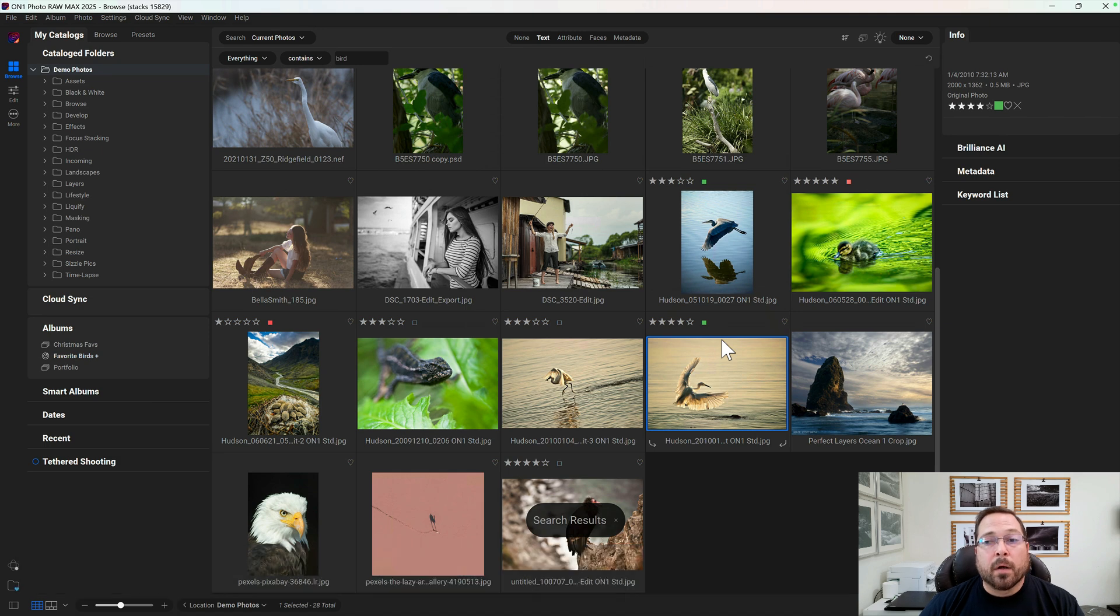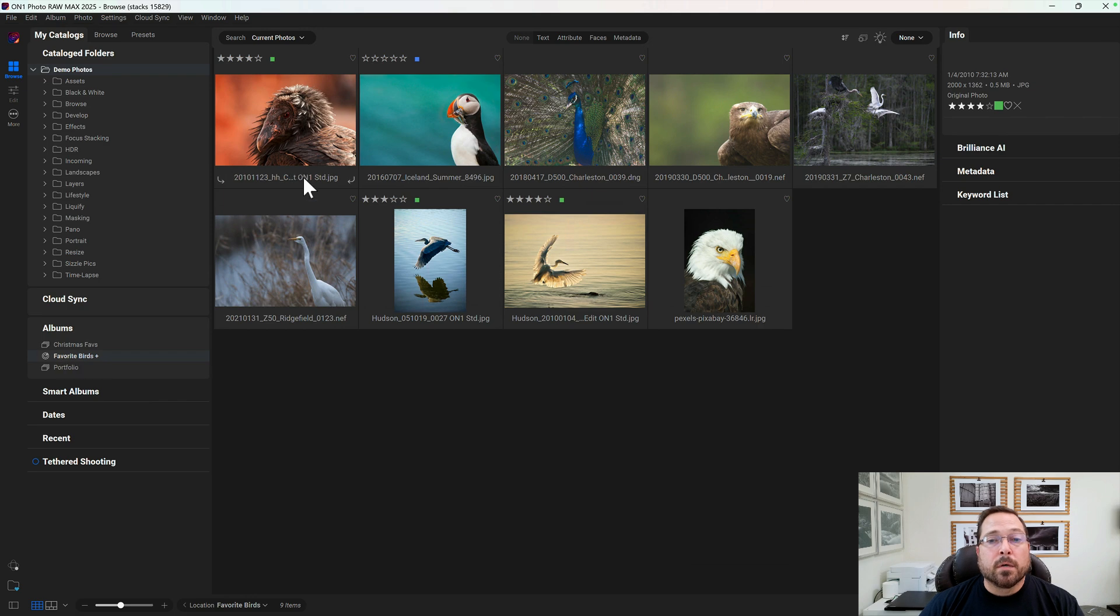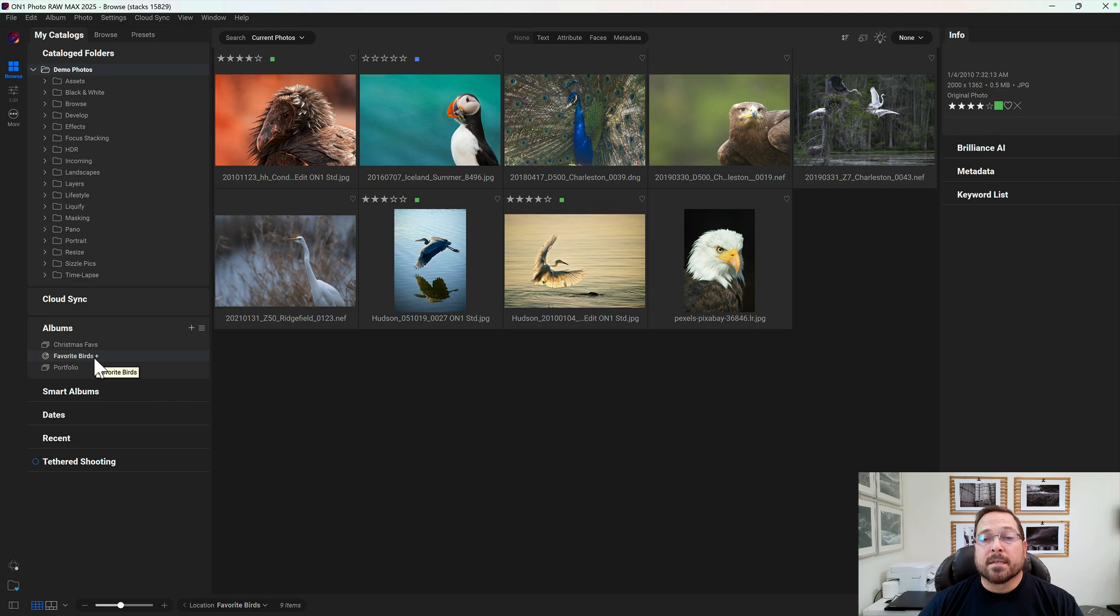Great. Now I've picked all of my favorite bird shots. If we go back and we look at that Favorite Bird album, you'll see all those photos that I tagged and sent to that album automatically just by setting it as the target album.